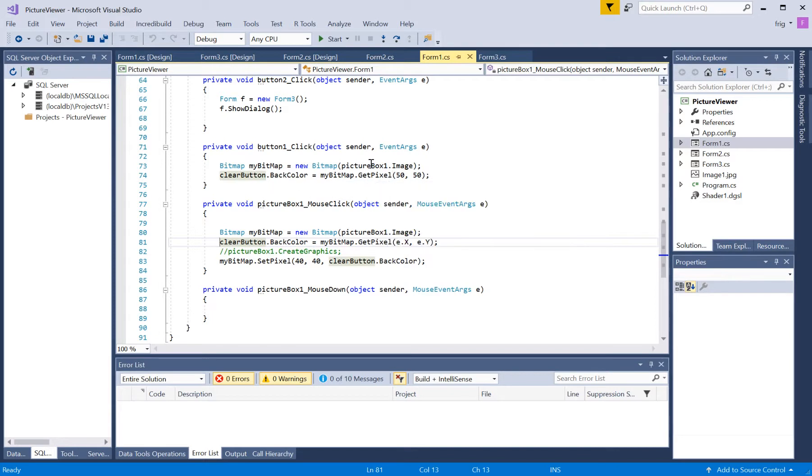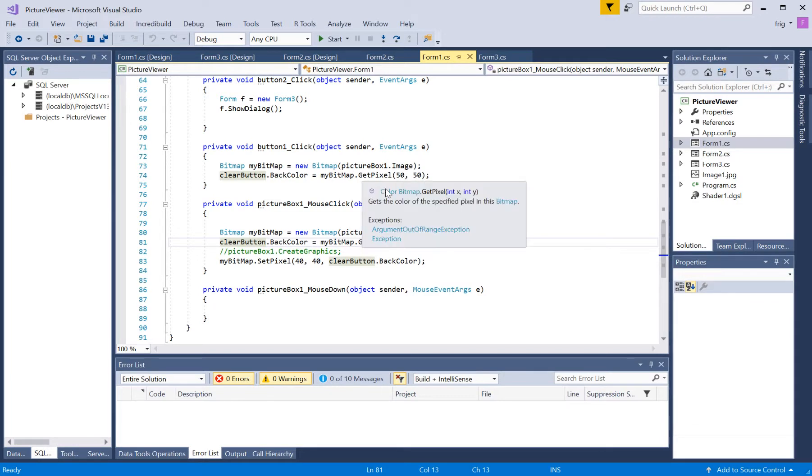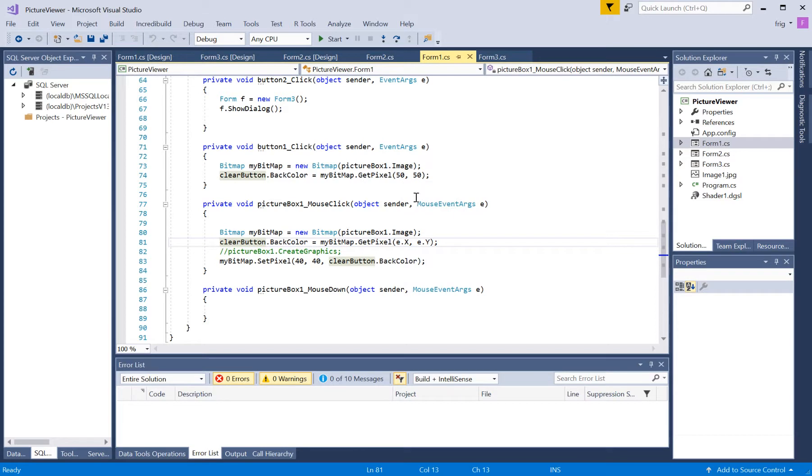But at any rate, I'm able to do a get pixel, I set that buttons back color to that pixel at 50-50, sample location. God help you if you upload a smaller bitmap than that.